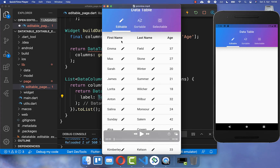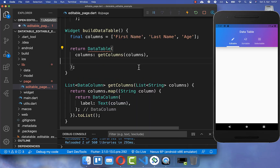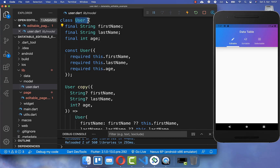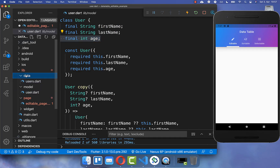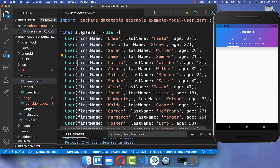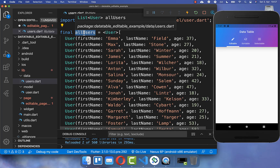With this we already display the header information of our table, and we also want to display all of our rows — each row representing a user data row. The data table has a rows property and we want to display all of our users. I have created a User class with first name, last name, and age, and also a list of all users with their specified data.